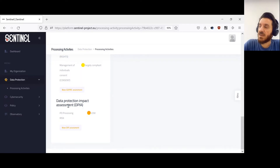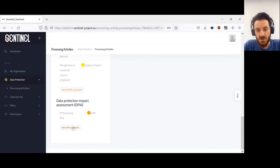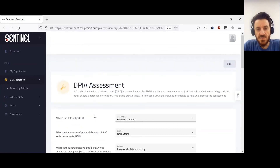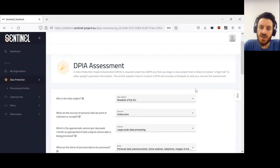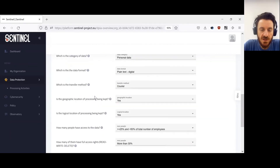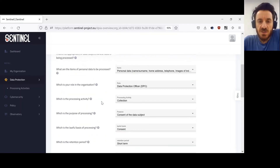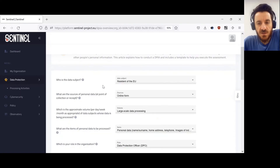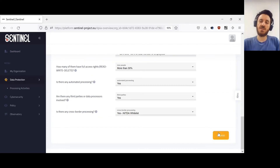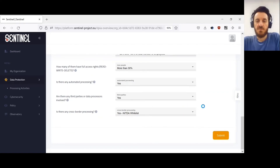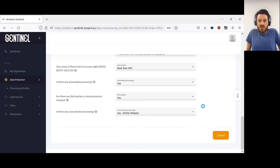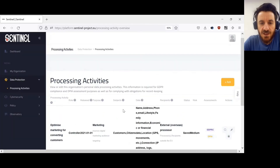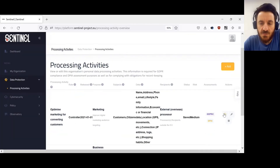We also have an assessment of the risk of impact in an event where data might be exposed to third parties, performed by the DPIA module. The risk may be low, medium, or high. This assessment is based on approximately 17 questions which must be answered explicitly for the processing activity. Once submitted, the assessment result will be available within a few seconds in the processing activity view.